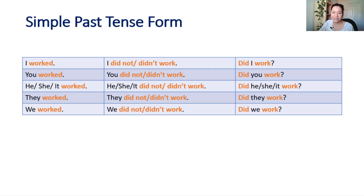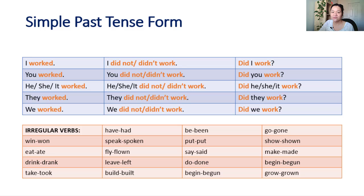See below for a list of irregular past tense verb forms. We use the auxiliary verb did for negatives and questions.